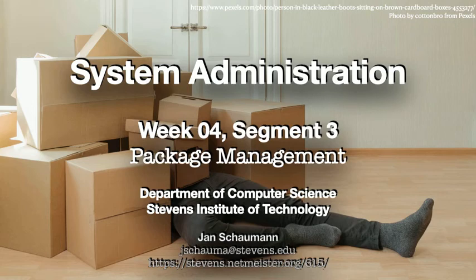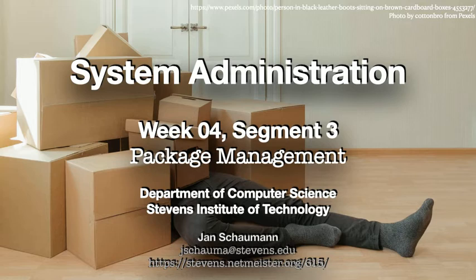Hello, and welcome back to CS615 System Administration. This is week 4, segment 3. After we just finished up installing an operating system on our disks, we realized that there's more to that than just extracting a few tarballs into a filesystem.